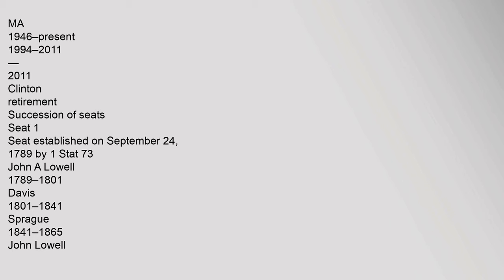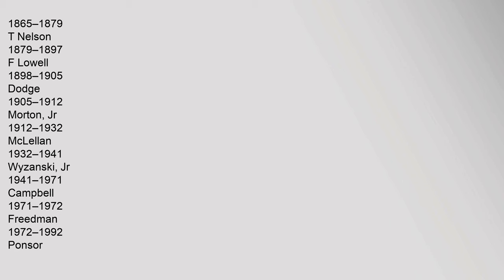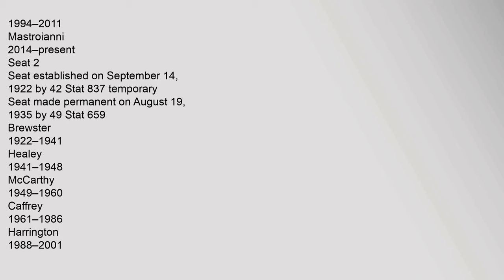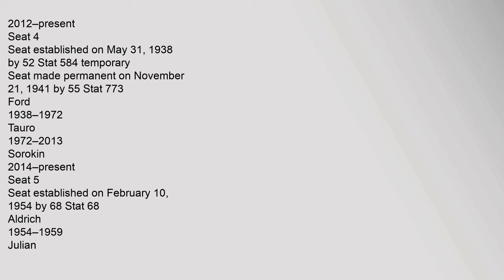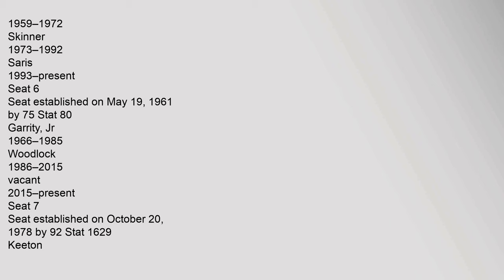Succession of Seat. Seat 1, Seat established on September 24, 1789 by 1. 1865-1879, T. Nelson, 1879-1897, F. Lowell, 1898-1905, Dodge, 1905-1912, Morton Jr., 1912-1932, McClellan, 1932-1941, Wysansky Jr., 1941-1971, Campbell, 1971-1972, Friedman, 1972-1992, Ponser, 1994-2011, Mastroianni, 2014-Present. Seat 2, Seat established on September 14, 1922 by 42. Seat abolished on March 1, 2001, Temporary Judgeship expired. Seat 3, Seat established on September 14, 1922 by 42. 2012-Present. Seat 4, Seat established on May 31, 1938 by 52.